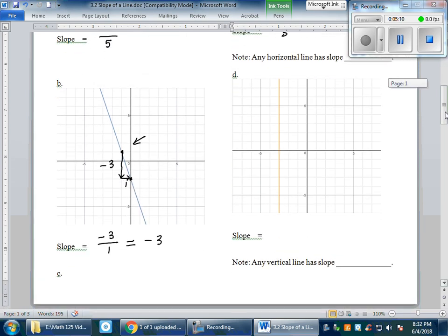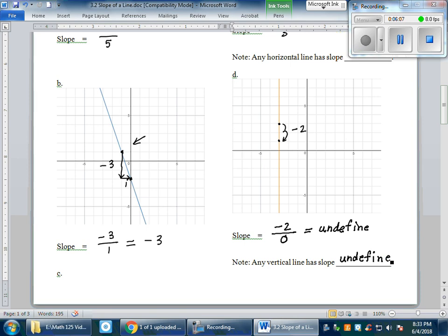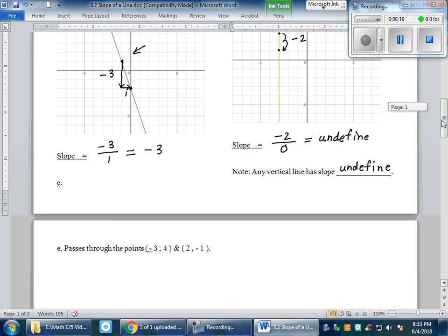Next example: a vertical line. I have two points on the vertical line. From one point to another, it goes down two units — negative two. However, from one point to another it does not go left or right, so my run is zero. Any number divided by zero is undefined. Therefore, any vertical line has an undefined slope. So far we've seen positive slope, negative slope, slope of zero, and undefined slope.